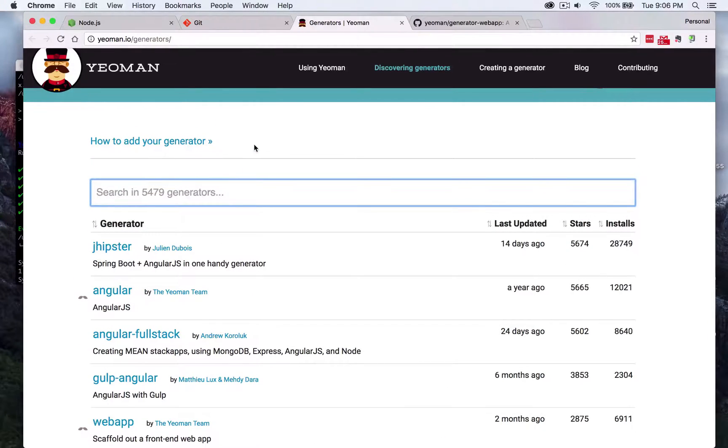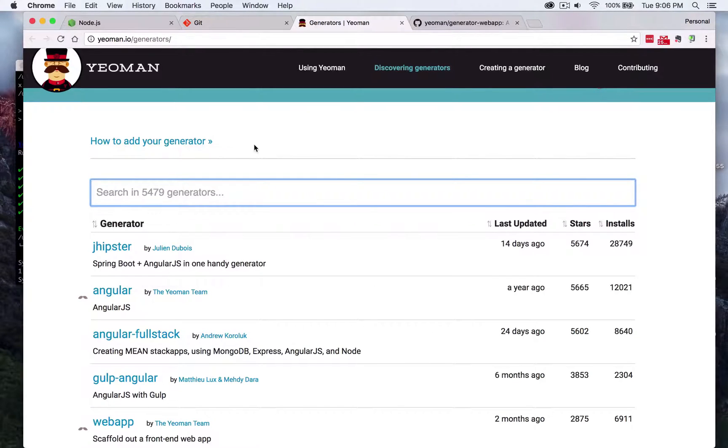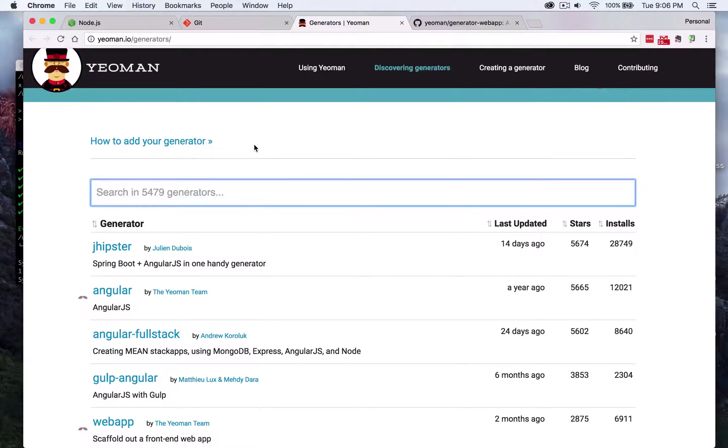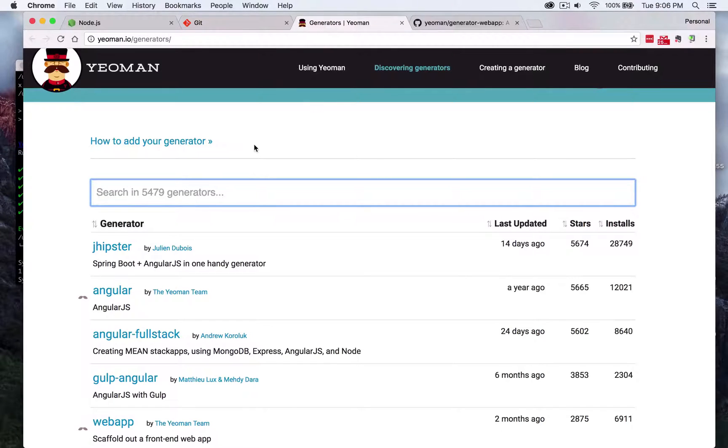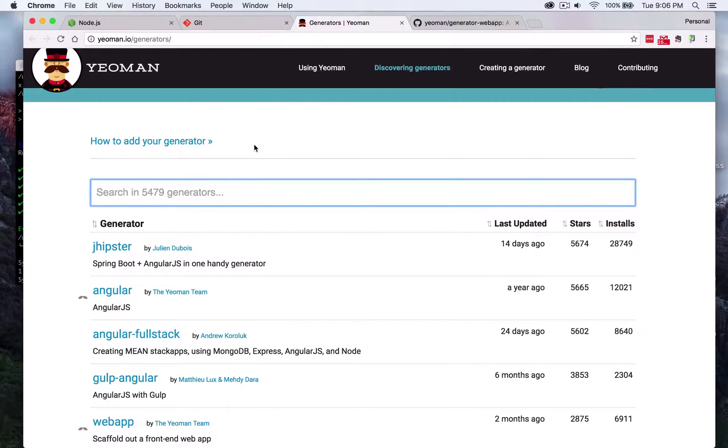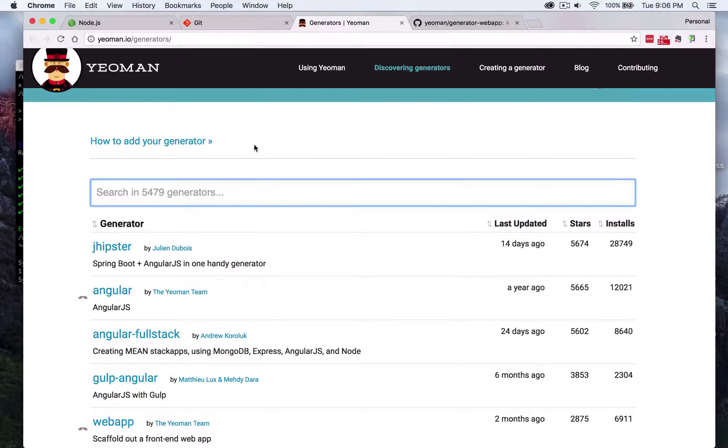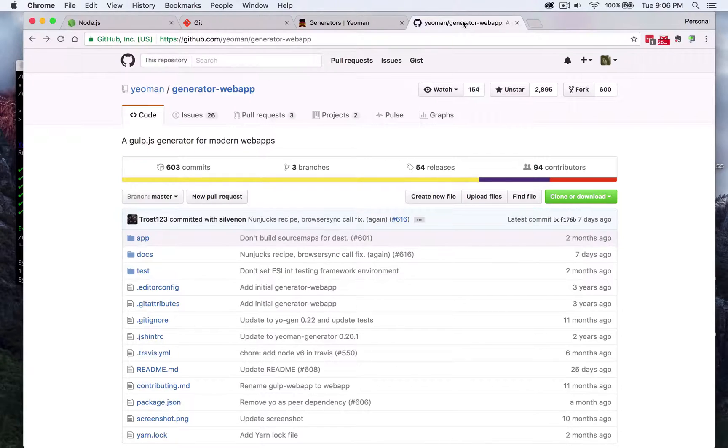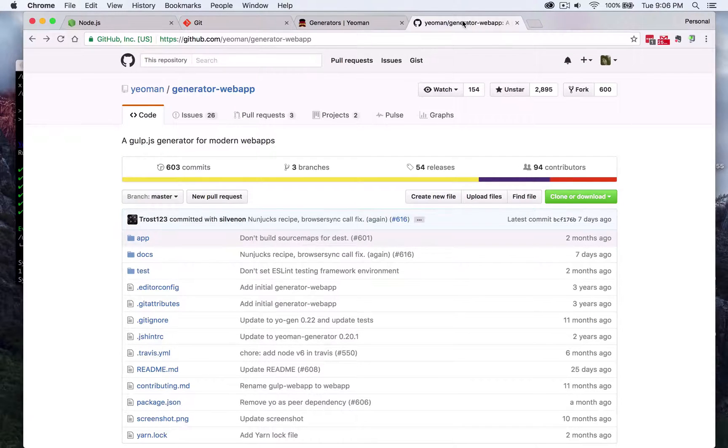Generators are basically like plugins that other users have created with other package managers installed like bower and grunt or gulp as task runners and basically see them as a plugin with a certain stack attached to them already that you can run on your end so that eliminates the hassle of you actually creating a web app from scratch. So definitely check out this page but for this tutorial specifically we'll just focus on the generator web app.